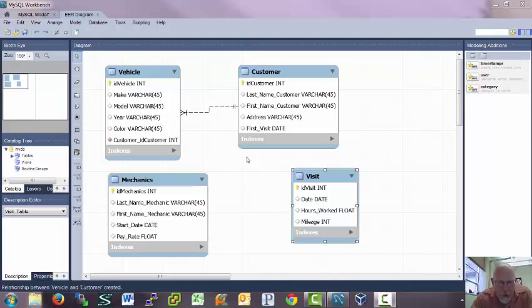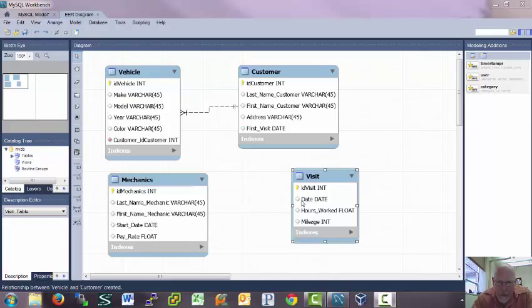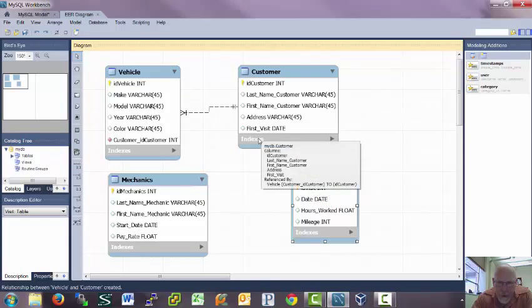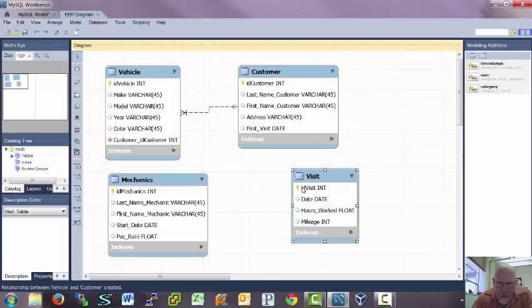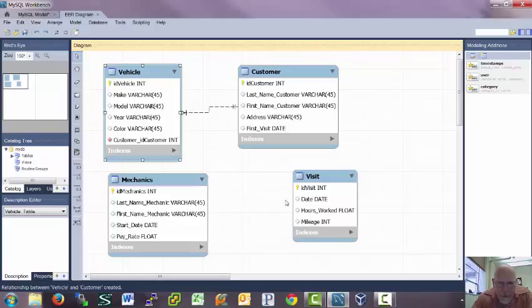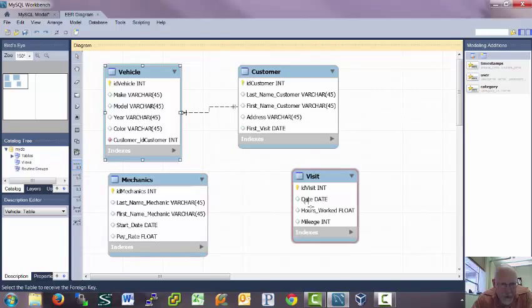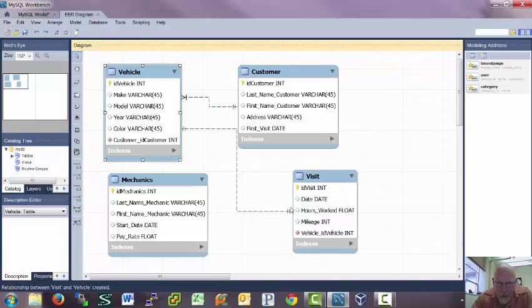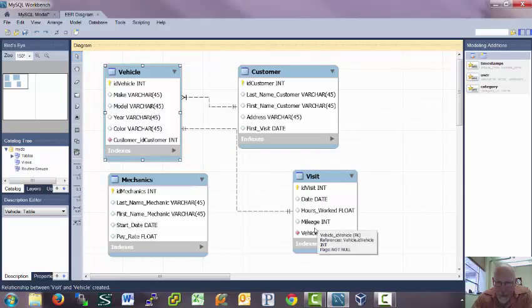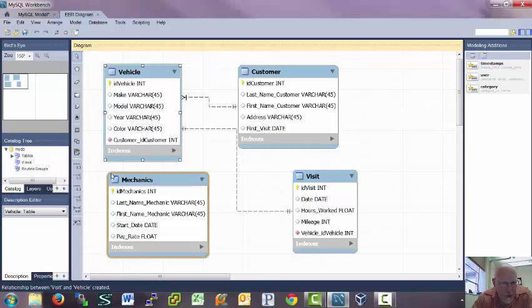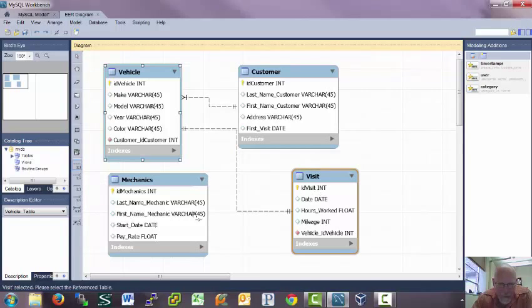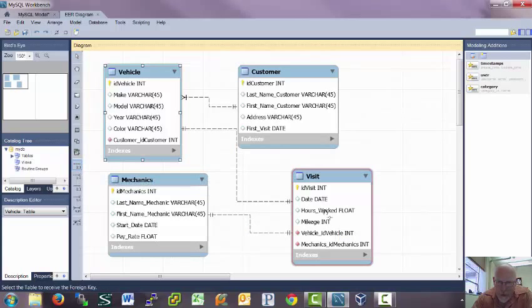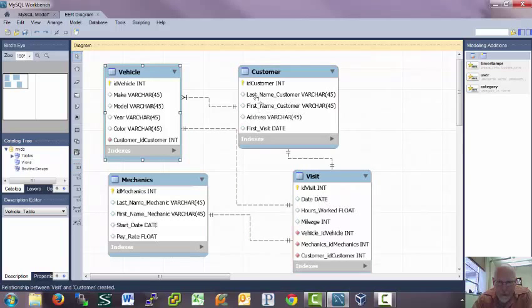So I want a few more of these. Every visit probably should have a vehicle and one of those. So we're going to go one-to-one on that. And I'll click on the visit first and then the vehicle. And the one you click on first is the one that gets the variable. So now each visit has a vehicle identifier. Each visit I'm going to want to have a mechanic. And I think each visit probably should have a customer. So there you go.